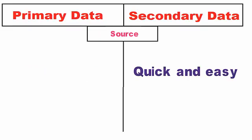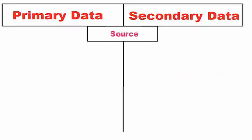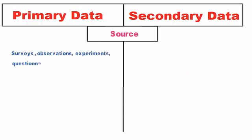Source: Primary data collection sources include surveys, observations, experiments, questionnaires, personal interviews, etc.